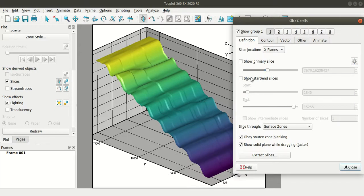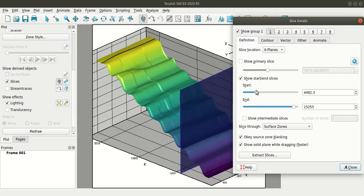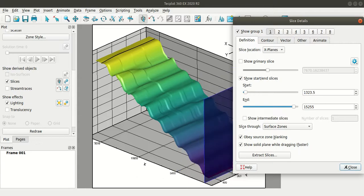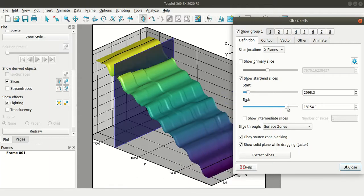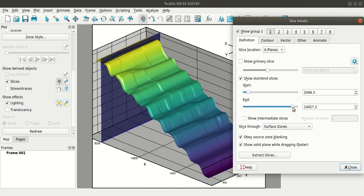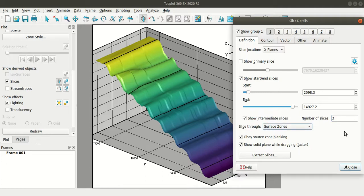So this is the primary slice that I have added. I'll turn this off. I'll add the slices from this option that is start and slices. You can adjust the start and slices here. And then you can add intermediate slices. You can change the number of slices here. Okay, so quickly now I have five slices and these are the slices through the surface zones.